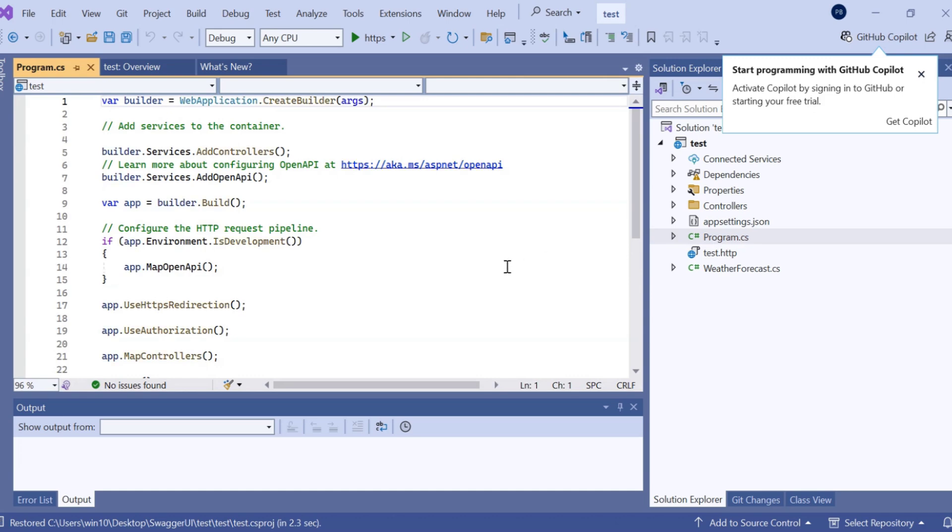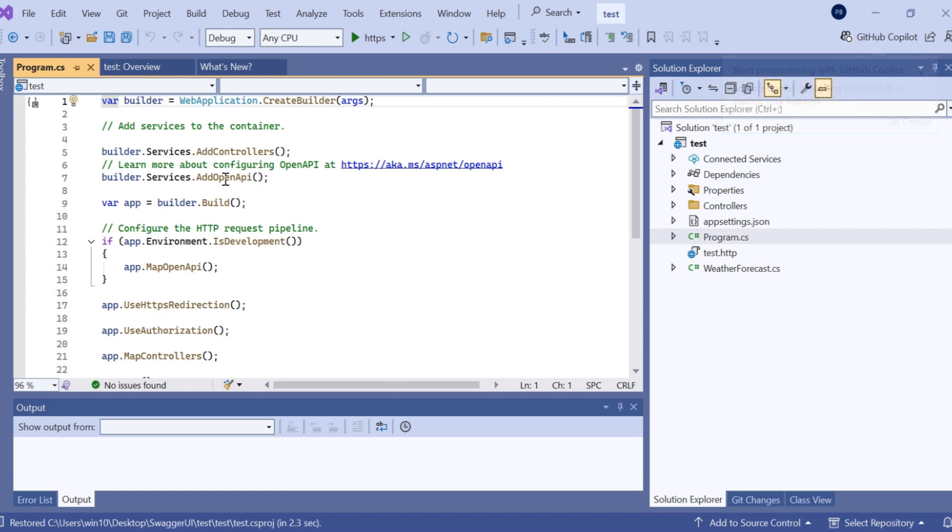Here, as you can see, the default option is available as OpenAPI support. In previous versions, Swagger was available, but now OpenAPI support is available here in .NET 9.